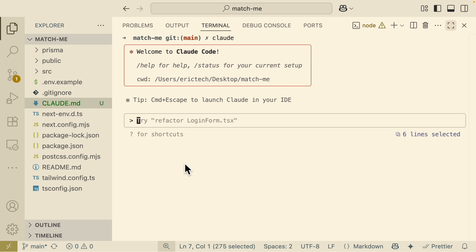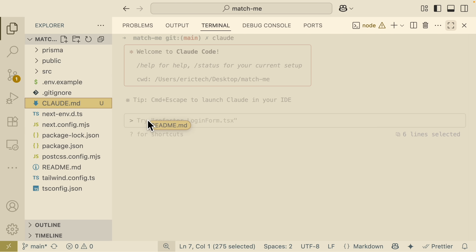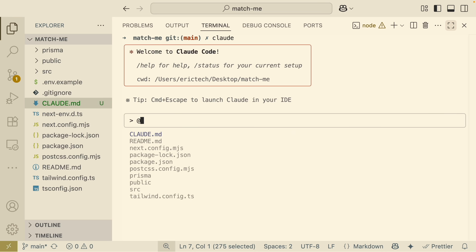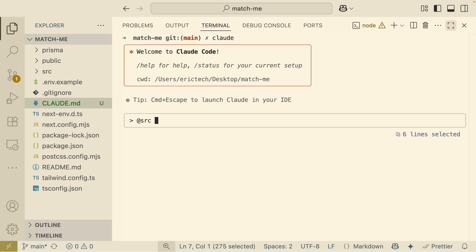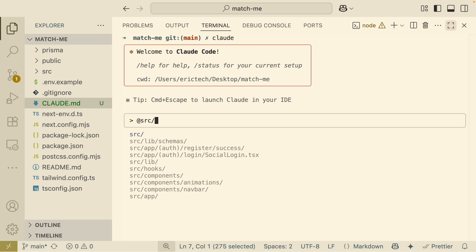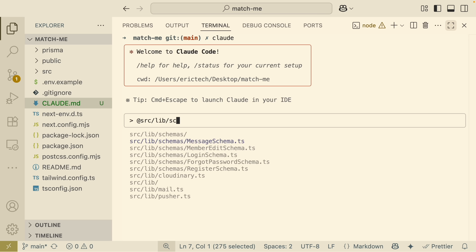The next basic thing we're going to talk about is file referencing — how do we reference files inside of Claude Code. If I want to reference the README file, I can just drag it here and it will paste the file path into the chat. We can also use the @ symbol to reference files more easily. For example, I can reference a file from the source directory, or even reference files inside a subdirectory like /lib/schema.